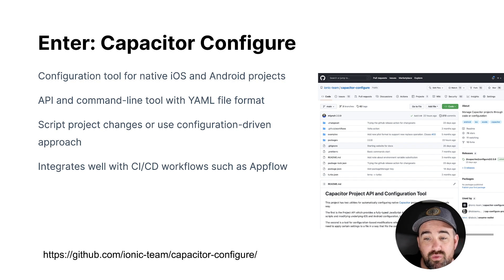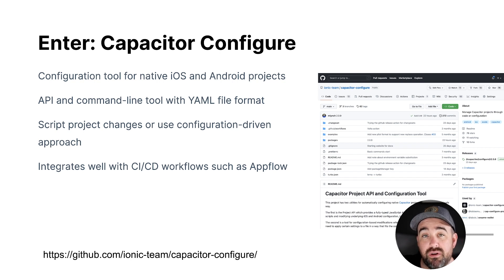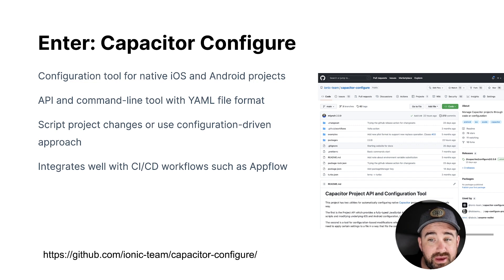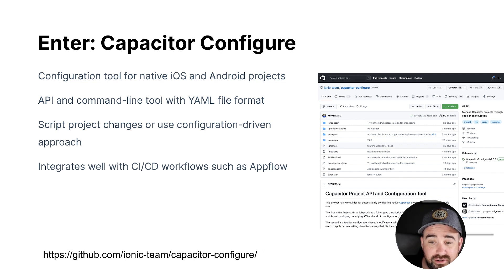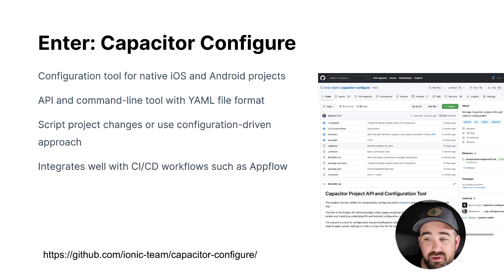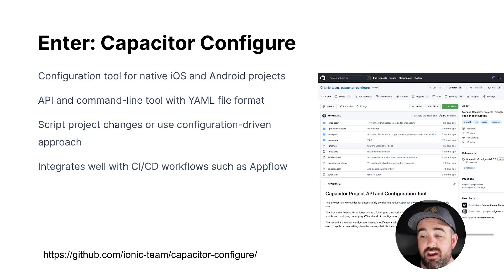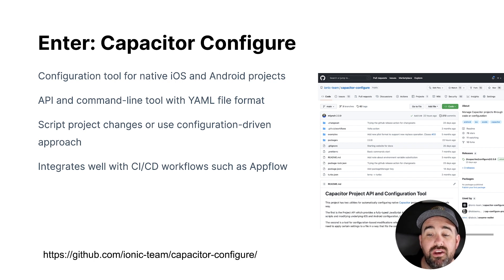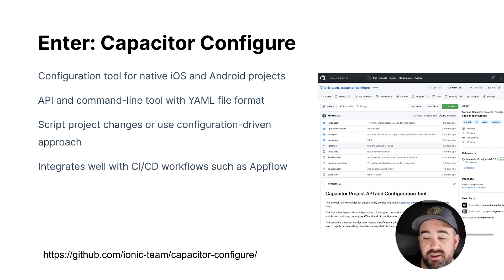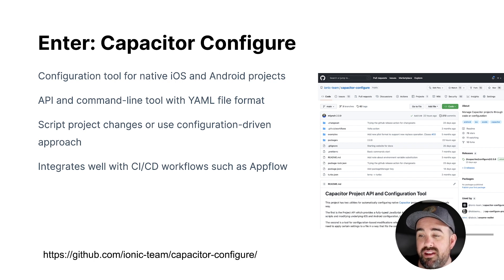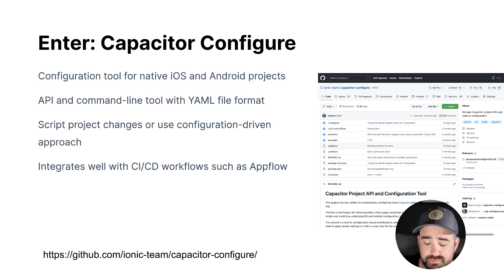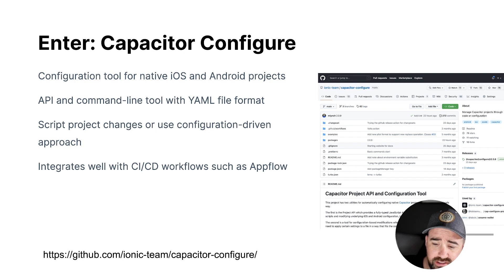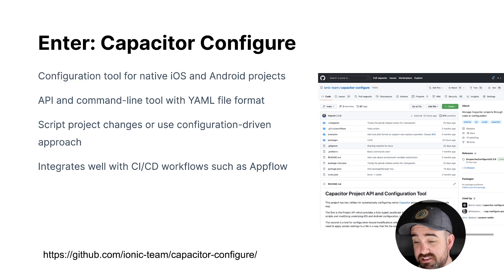So YAML, you write a YAML file and it specifies all the changes to make to a native iOS and Android project. Or you can use the API, which the tool uses under the hood to actually write custom scripts, whatever you want to do, but it abstracts away essentially the native iOS and Android projects and exposes them through a nice clean interface. And then this works really well with CI/CD workflow. So if you're using AppFlow, which is what we recommend for Cordova and Capacitor CI/CD and mobile DevOps builds, you can do things like automatically increment build numbers every time you do a build. So you never run into that issue where you're using the same build number and having clashes there. If you want to check this out, go to github.com/ionic-team/capacitor-configure.